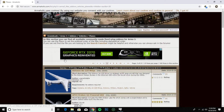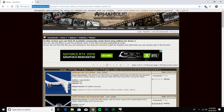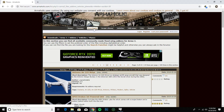First thing you want to do is go to a website called Armaholic. I'll leave the link in the description. That's where you can find all your modifications for ArmA 3, ArmA 2, ArmA 1. Go to this website and you want to click Downloads, then click Add-ons.